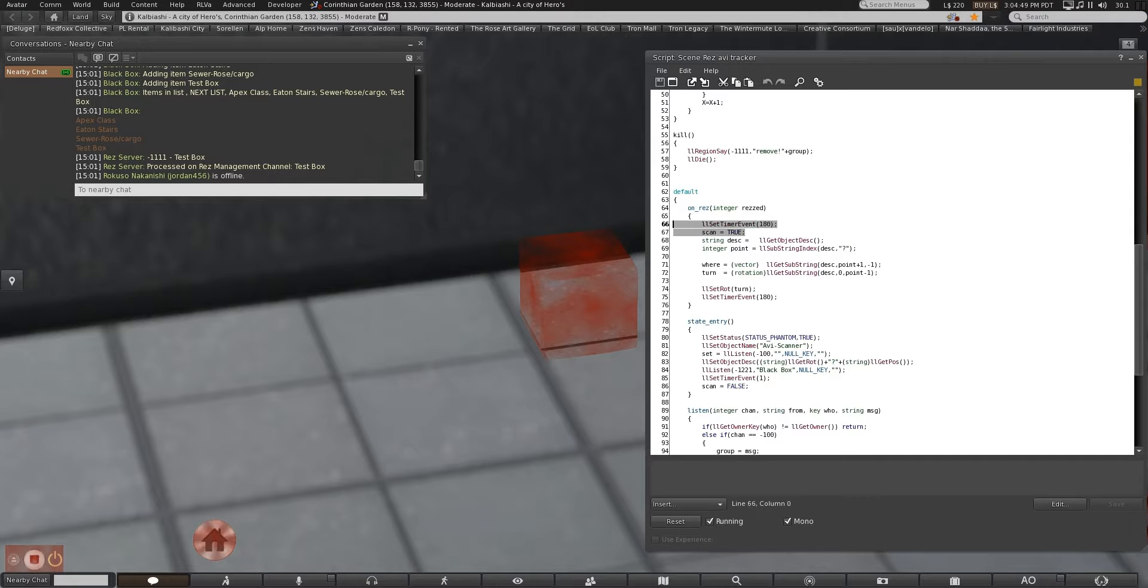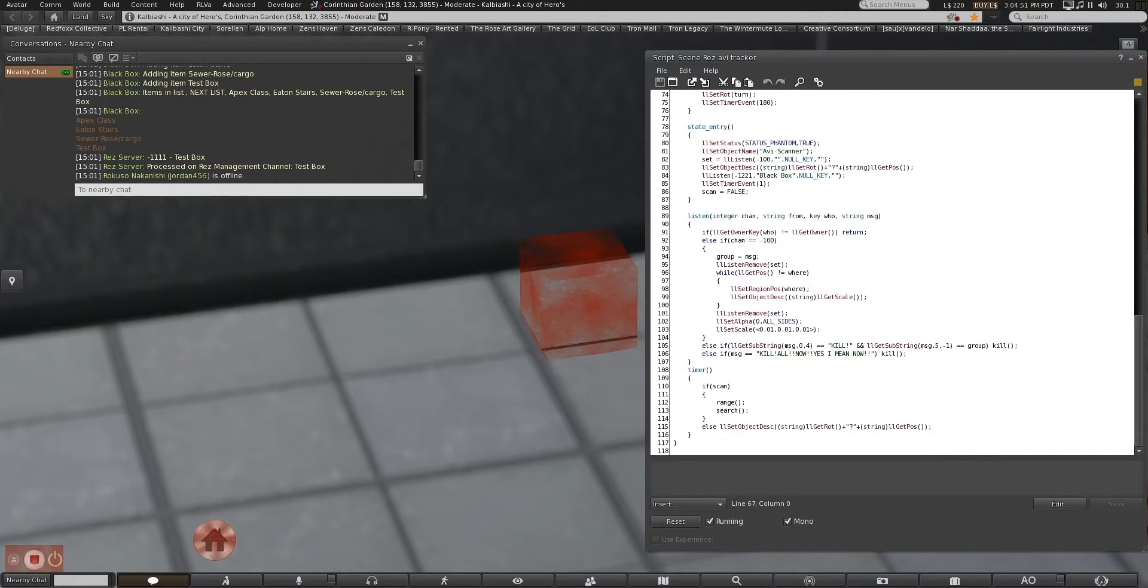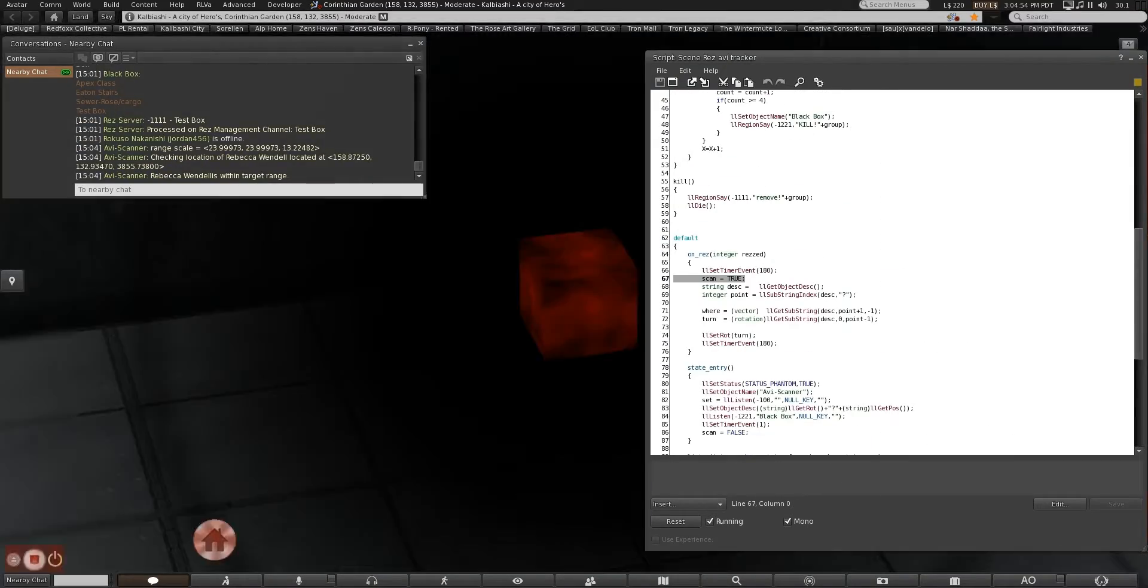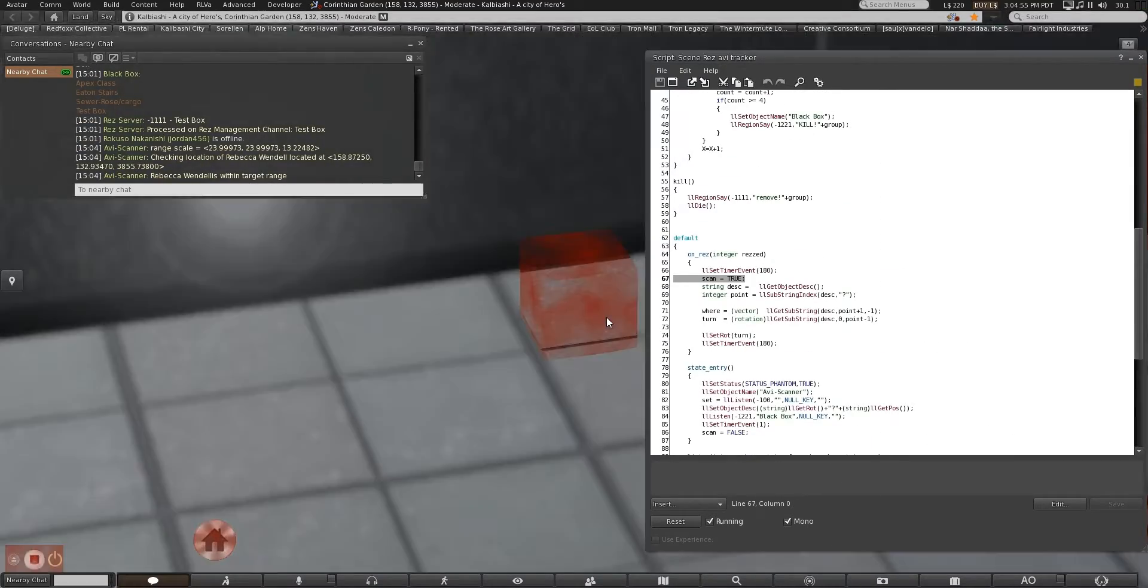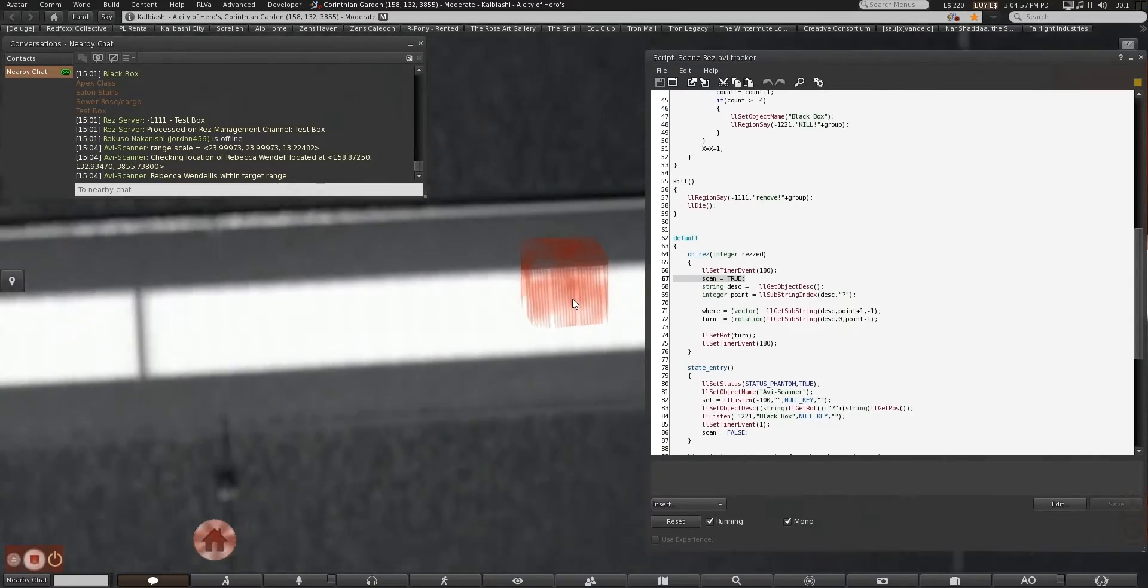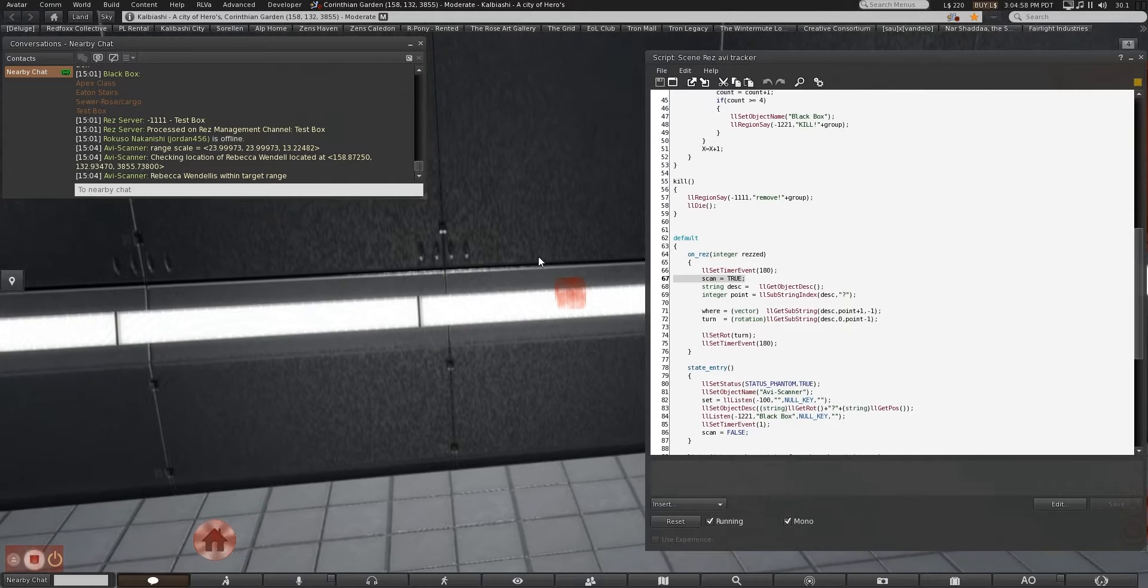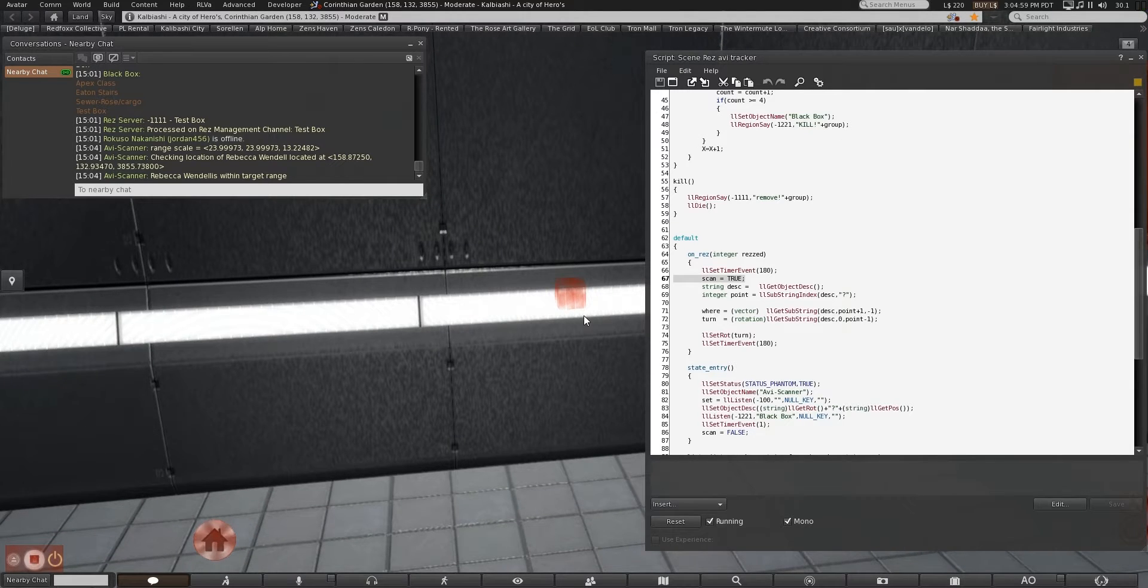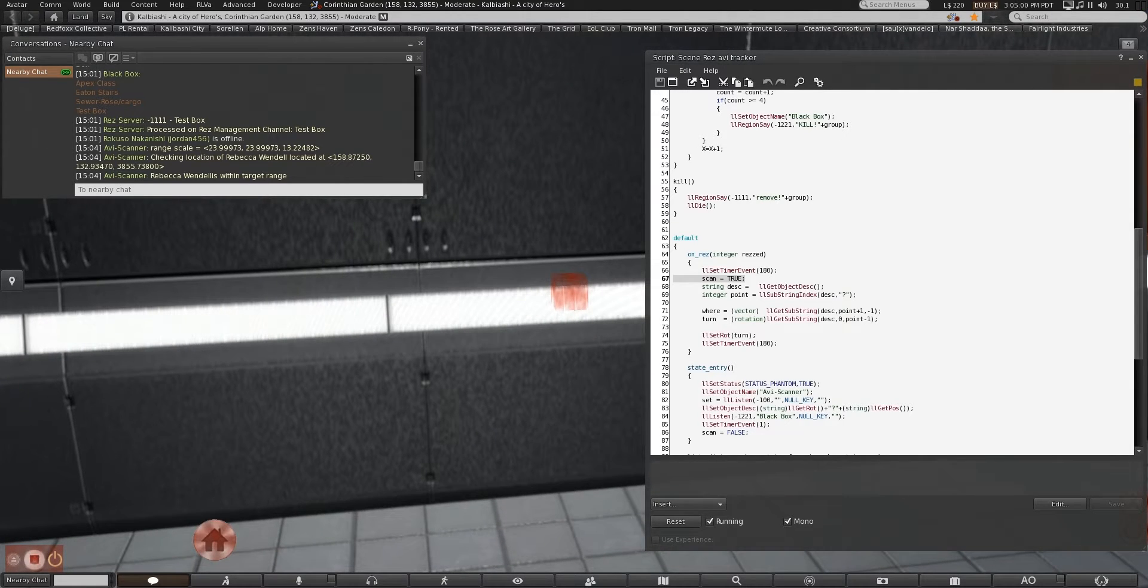So the most important part is down here. The scan, search, and range options. What those are were just triggers to know if it is going to scan. If it is, then yip-dee-doo, go ahead and do things. On rez, you can see it automatically sets scan to true.